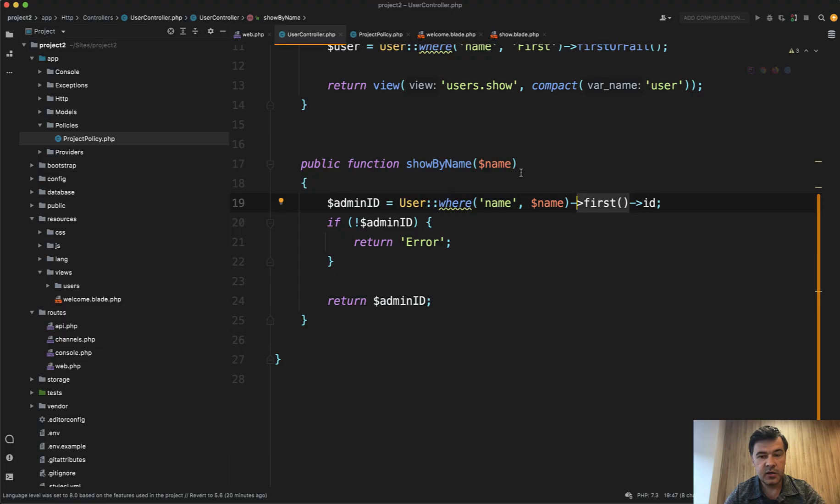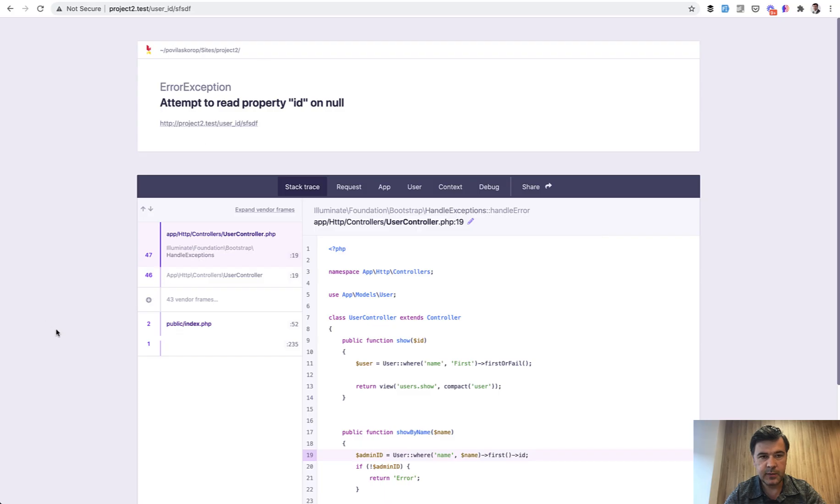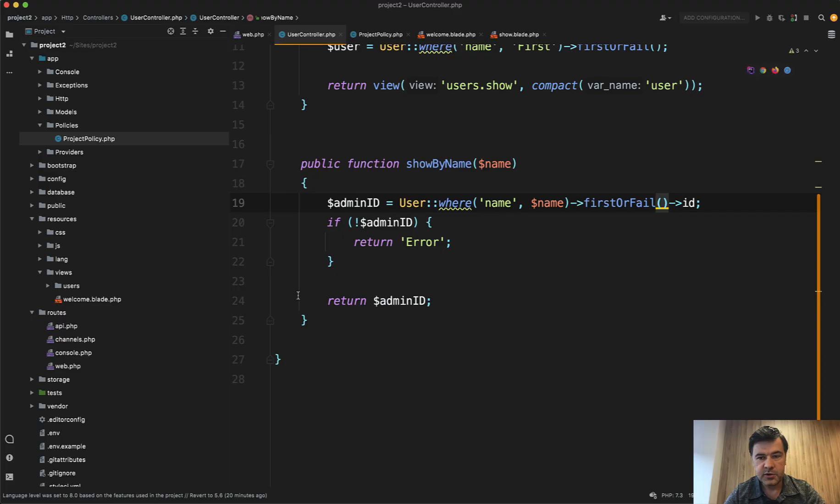Here you can of course use the same that I've just shown you, firstOrFail. And then you would not get the exception of error, you will get a beautiful 404 page. But also,